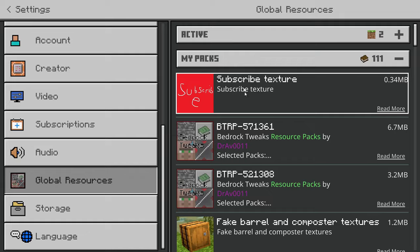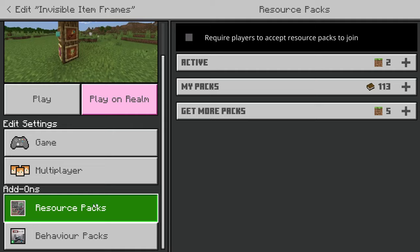To just add this onto a standard world, edit the world, then go down to resource packs, then my packs, then invisible item frames, and just activate that.